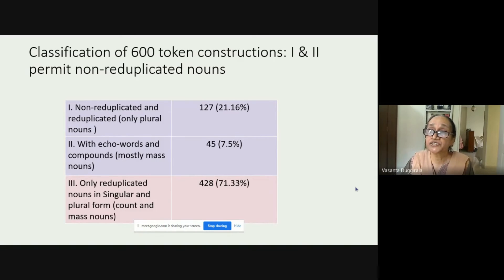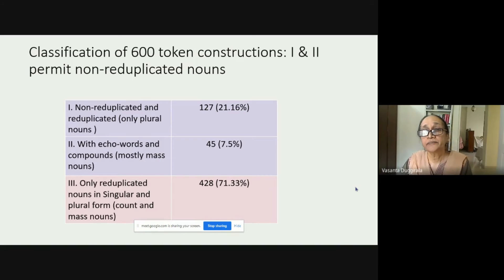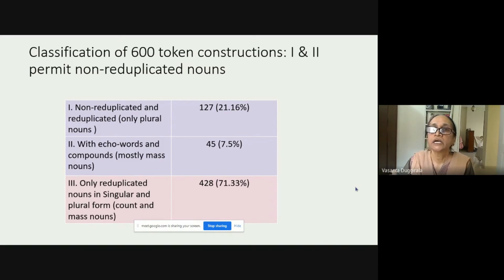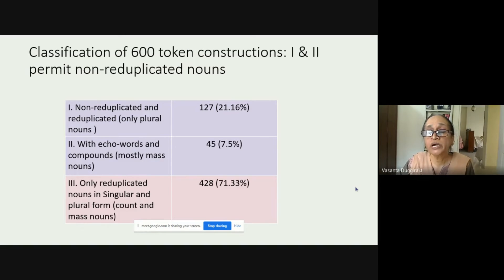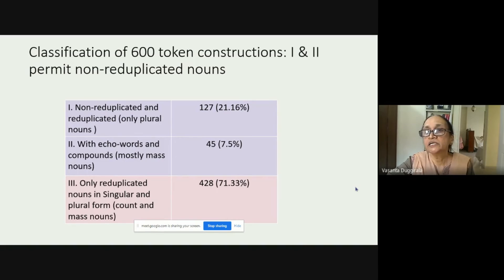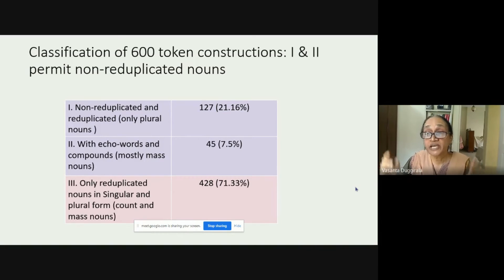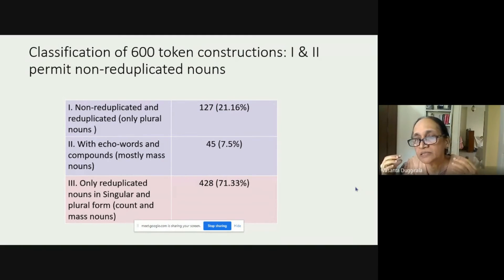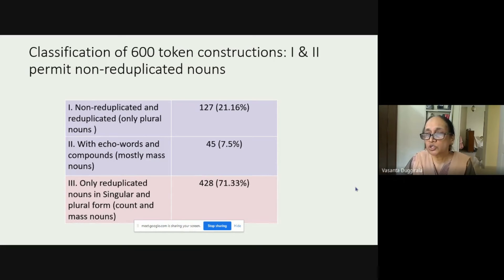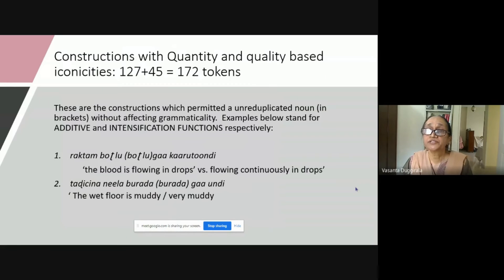Since my focus was not on structural aspects, I classified the 600 constructions into basically two types. In the first category — 127 constructions — the construction allows a non-reduplicated noun and is still grammatical. In the second category — 45 constructions — a non-reduplicated echo word is still grammatical. But a majority, more than 70% of the constructions in Telugu, are grammatical only if the noun is reduplicated — they do not permit a non-reduplicated noun.